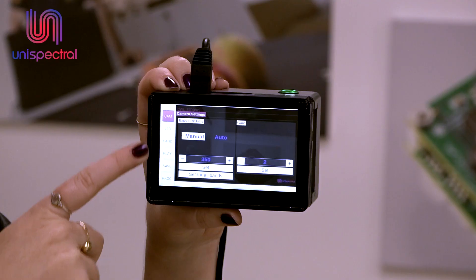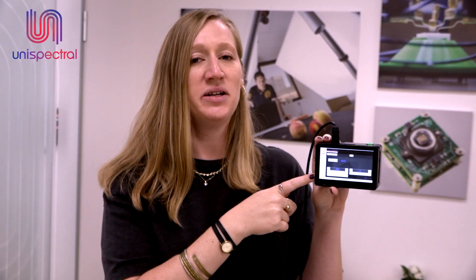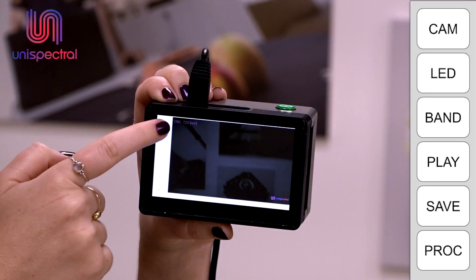As you can see, the control menu is on the left-hand side. It includes 6 buttons related to 6 control screens.